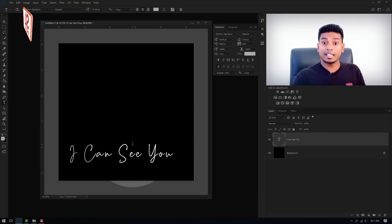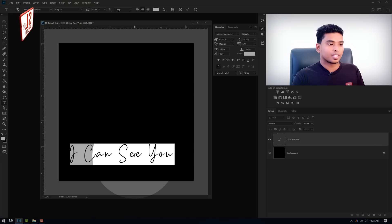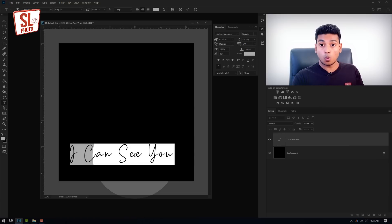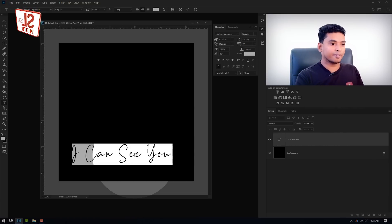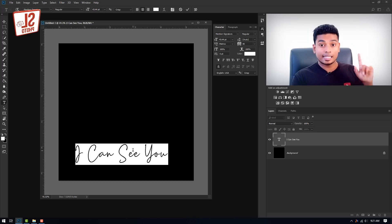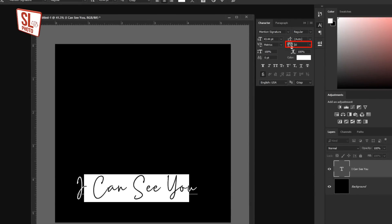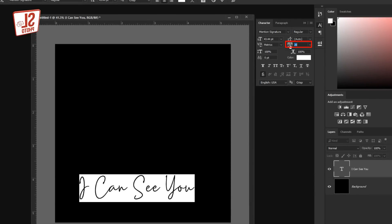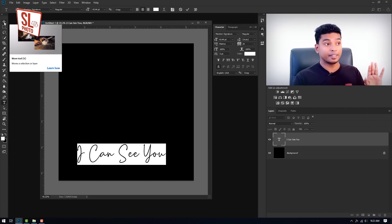We double click the text. We select the text and press the arrow on the left side. Select the character paragraph panel, then select the size of the character. Select the character.